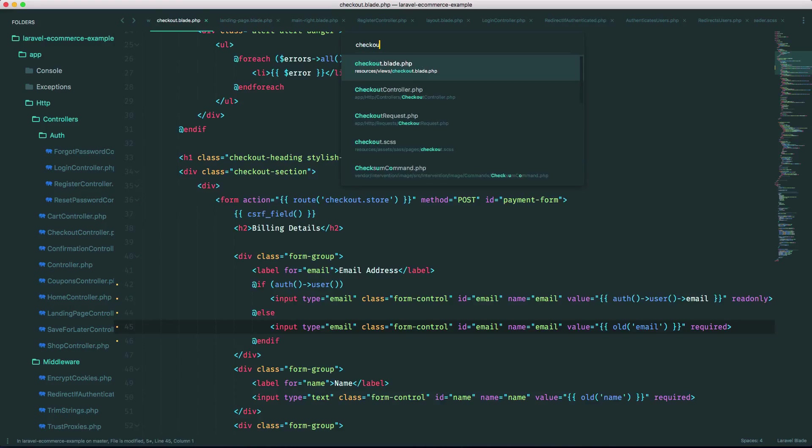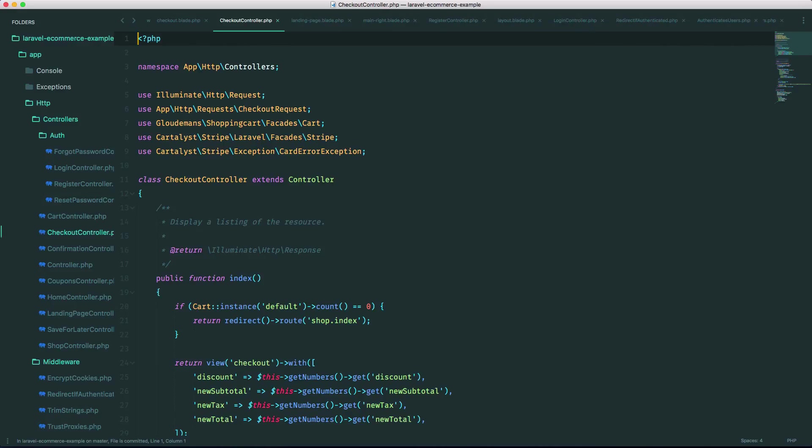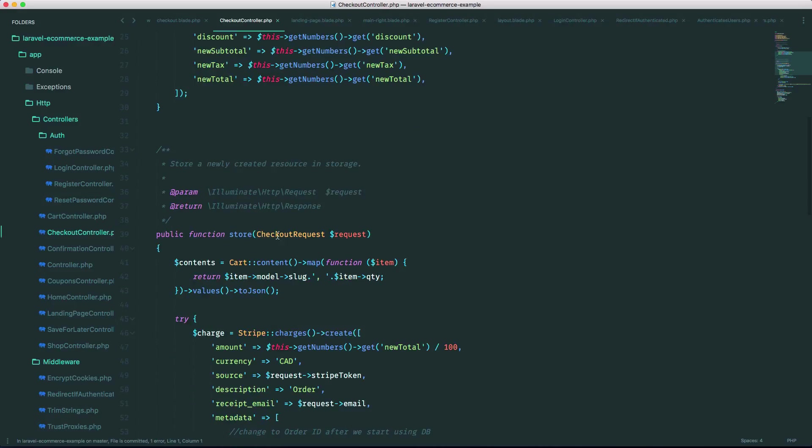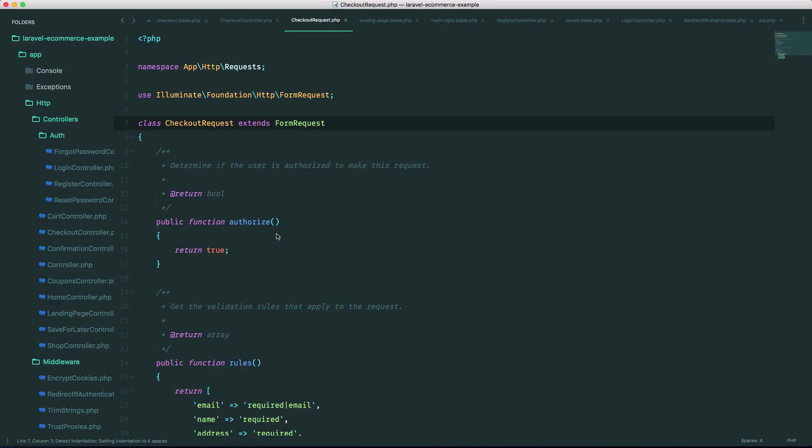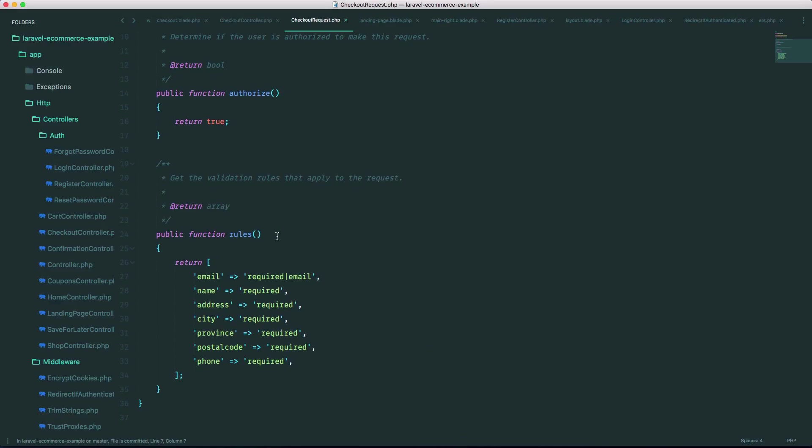checkout controller for the store method, you'll see that I have a form request here that does the validation. Let's go into that. So there's two cases here. When they're logged in we want it to be like this, and when they're not logged in we want to add a validation rule that checks if that email already exists in the database and Laravel makes that really easy.